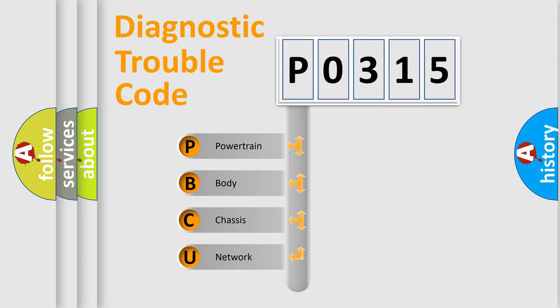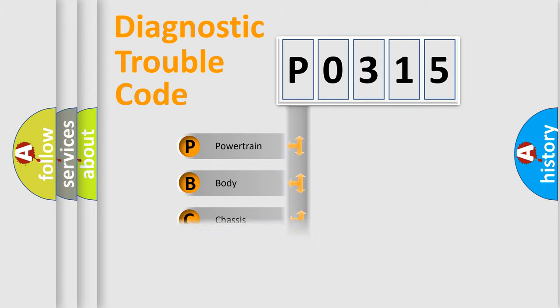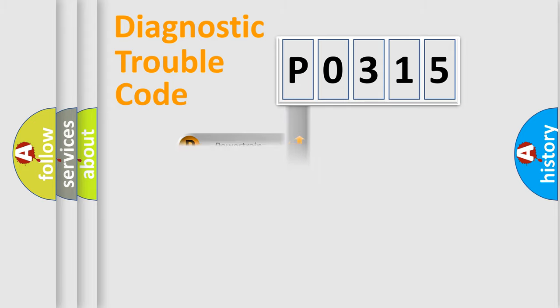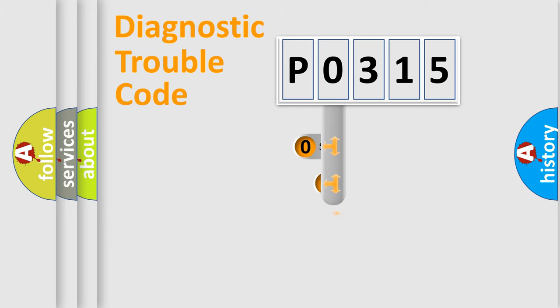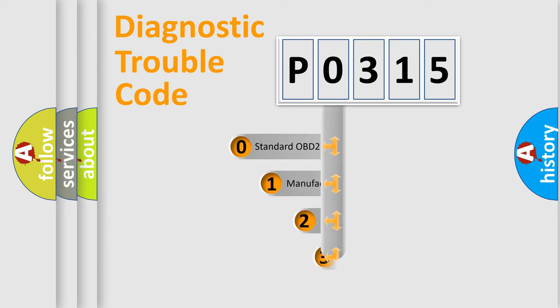We divide the electric system of automobile into four basic units: Powertrain, body, chassis, network. This distribution is defined in the first character code.